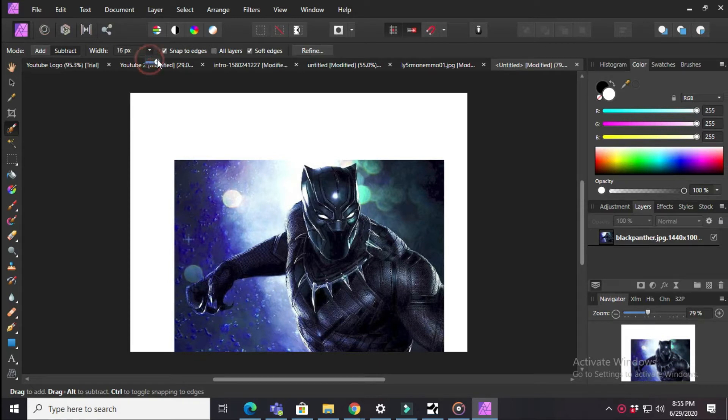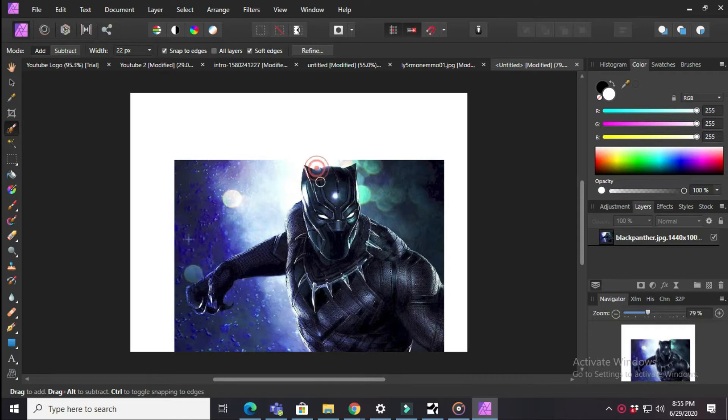After that, take a selection tool and make a rough selection. At the top you have to press Add if you want to add.